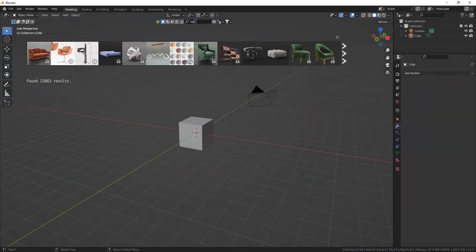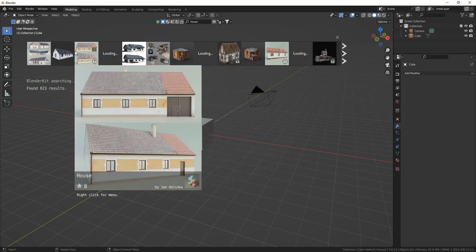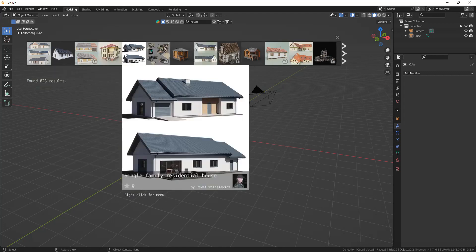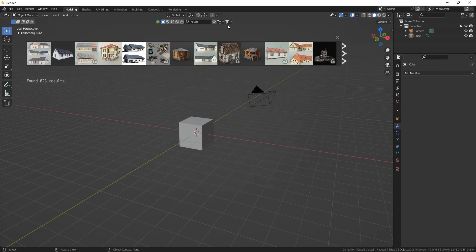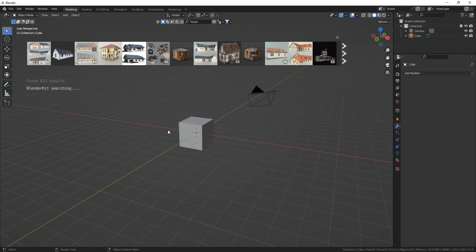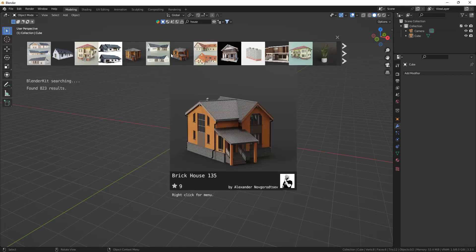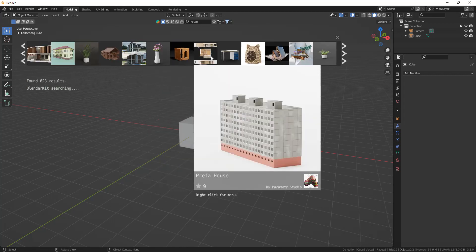So this is Blender Kit. You can type in whatever asset you're looking for, filter the search to only look for free stuff by clicking on this button, and then you have all the free assets from Blender Kit.